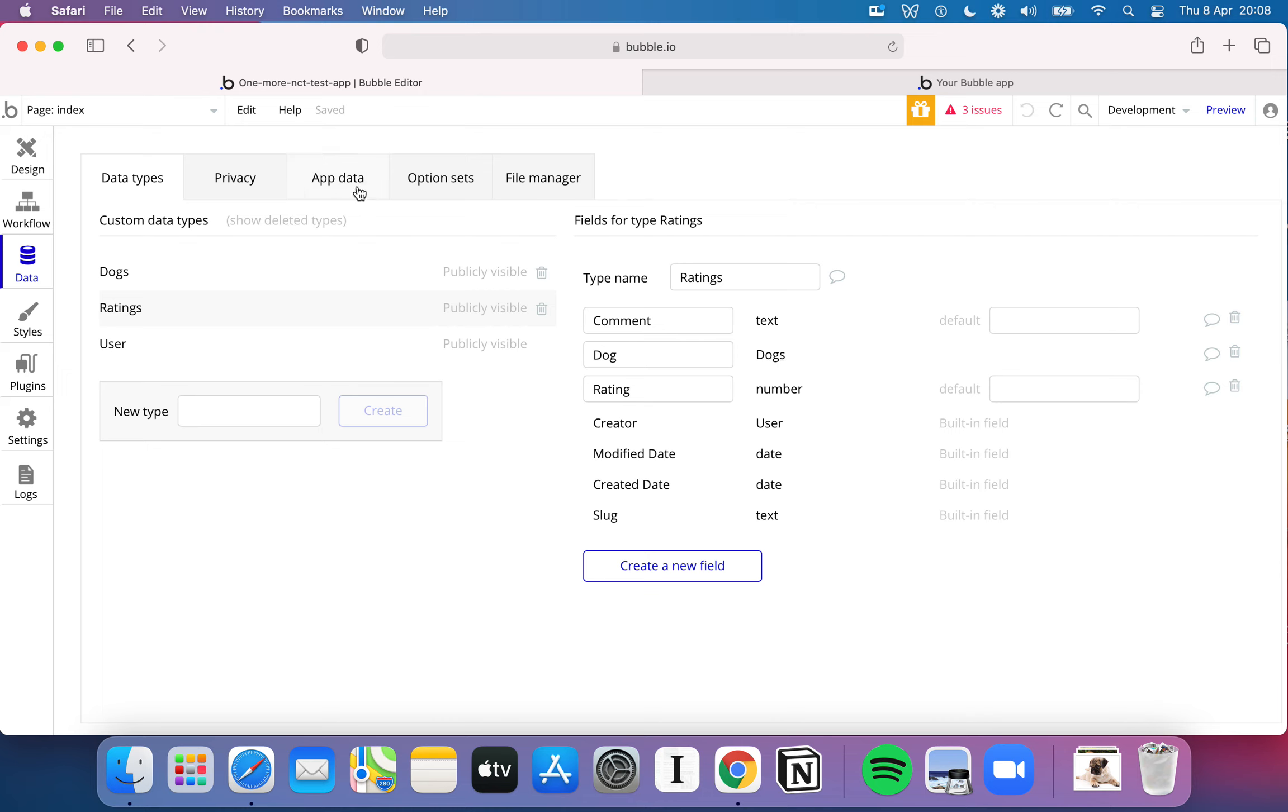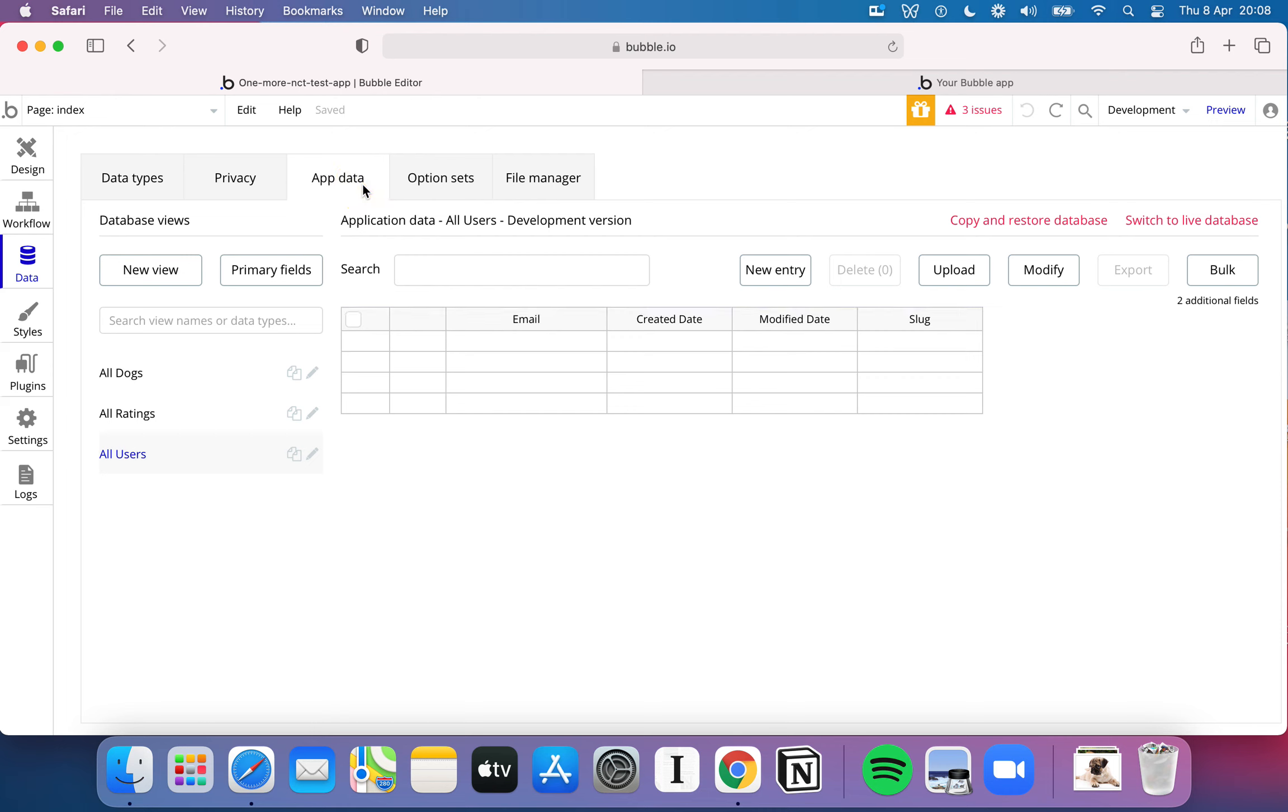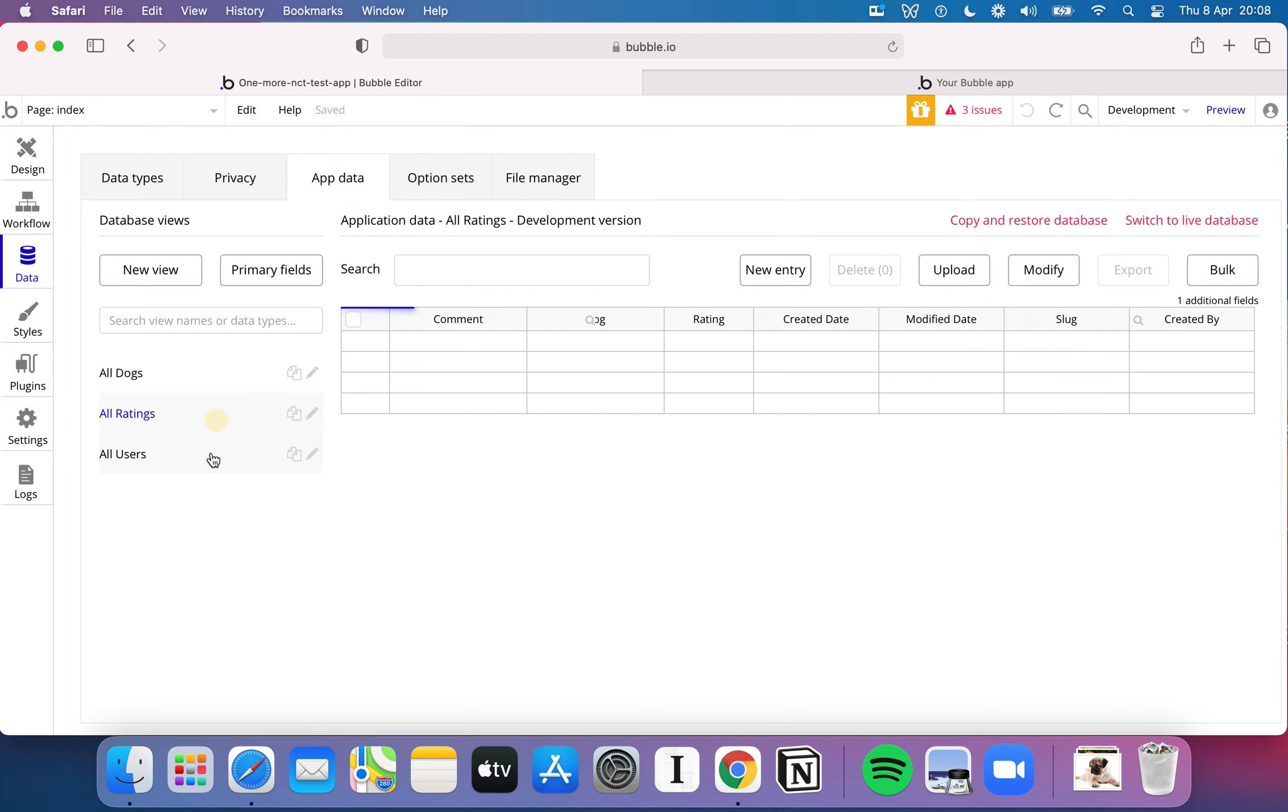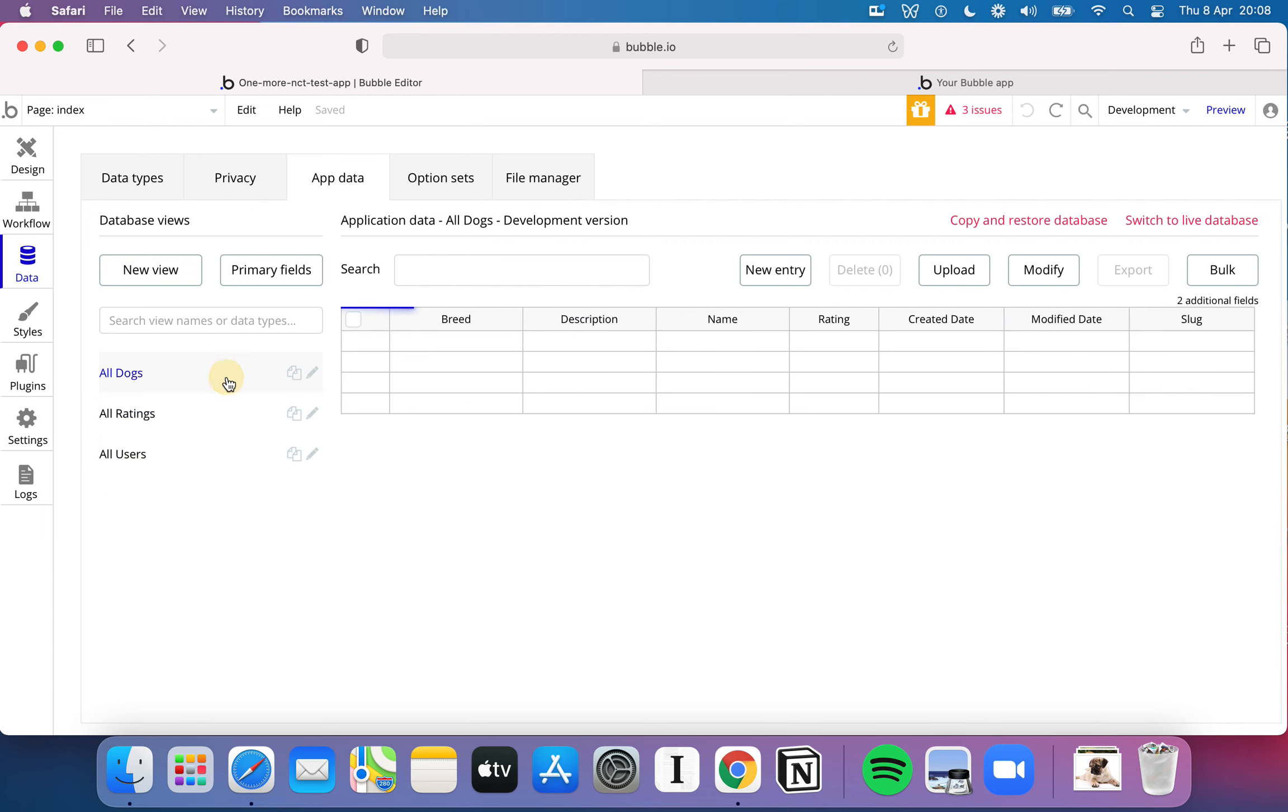If we skip along here to app data, then down the side we've got various options for each table. So we've got all users, all ratings, all dogs. What I can actually start to do here is add information manually to my database. So this is just a database view. It's just going to let me come in, add a new entry, change any existing entries, although clearly I don't have any yet, and do all sorts of different things here just to mess around with my data.